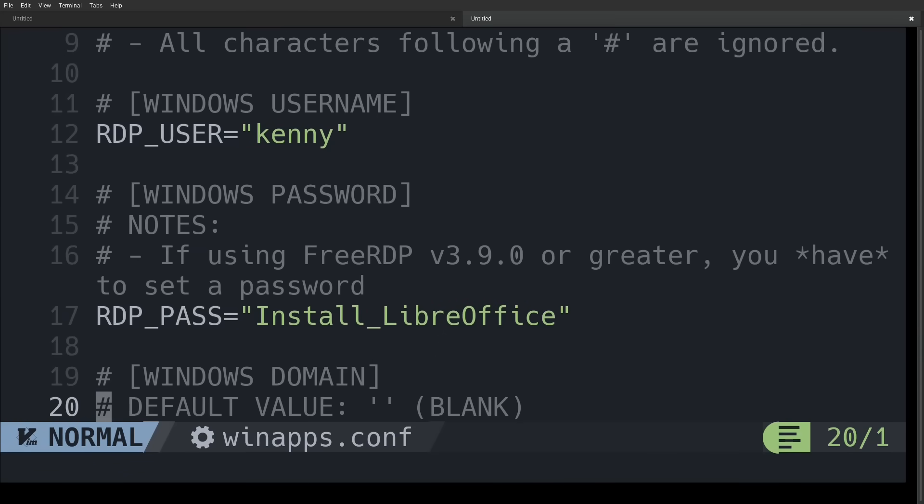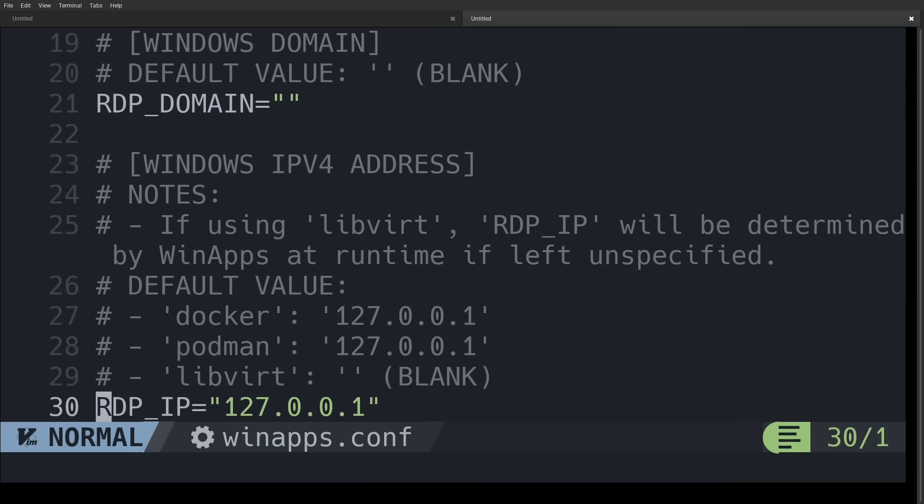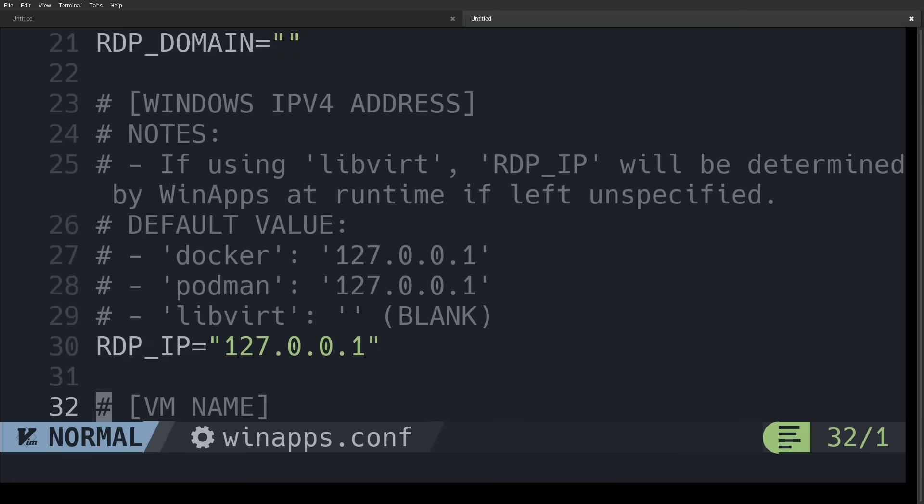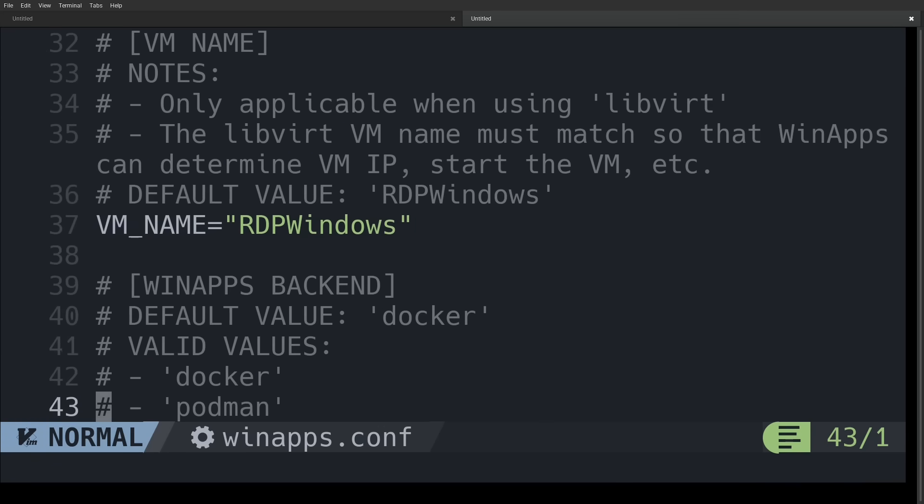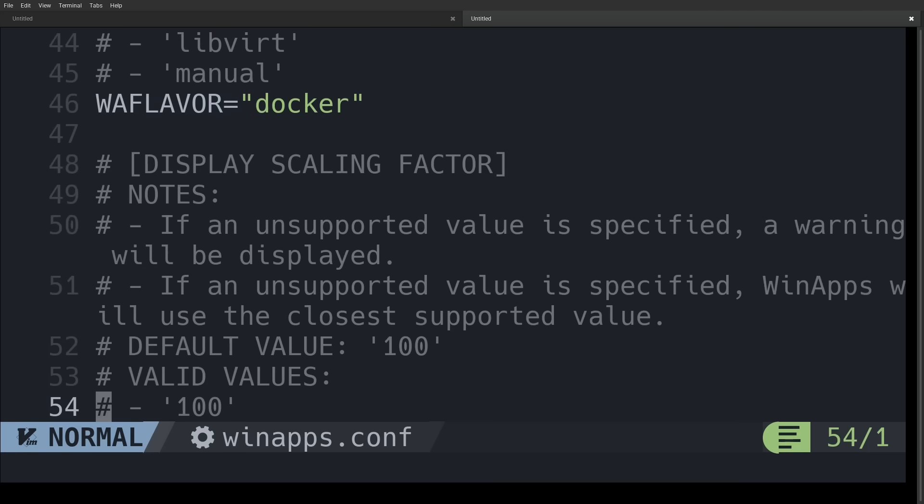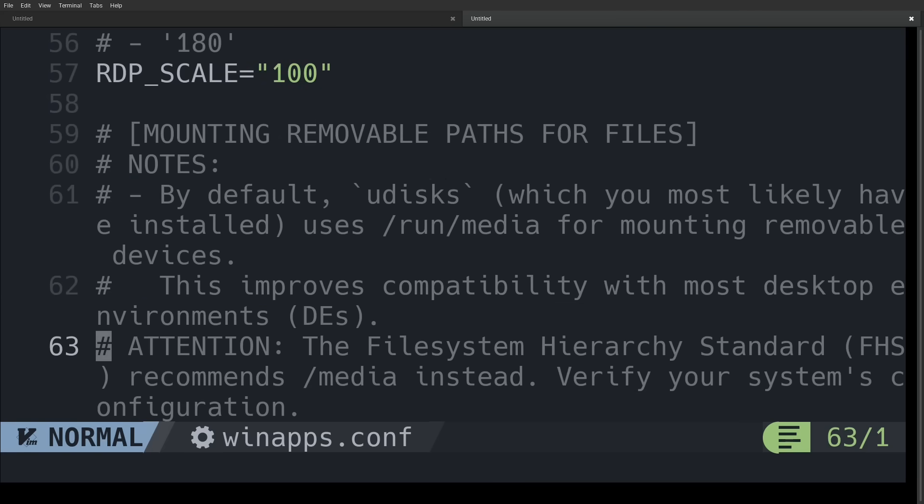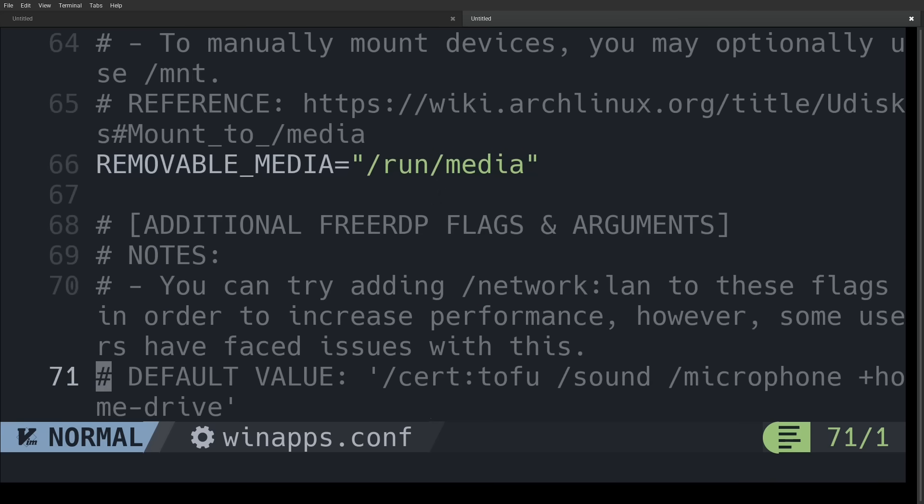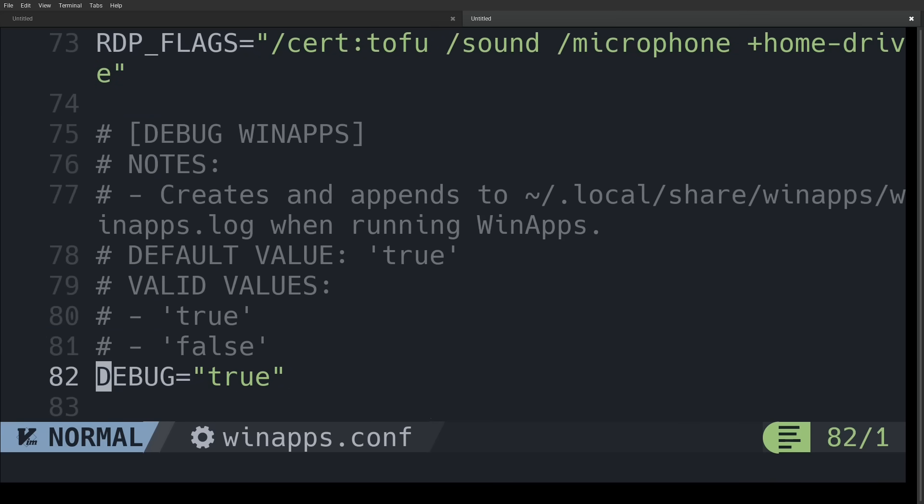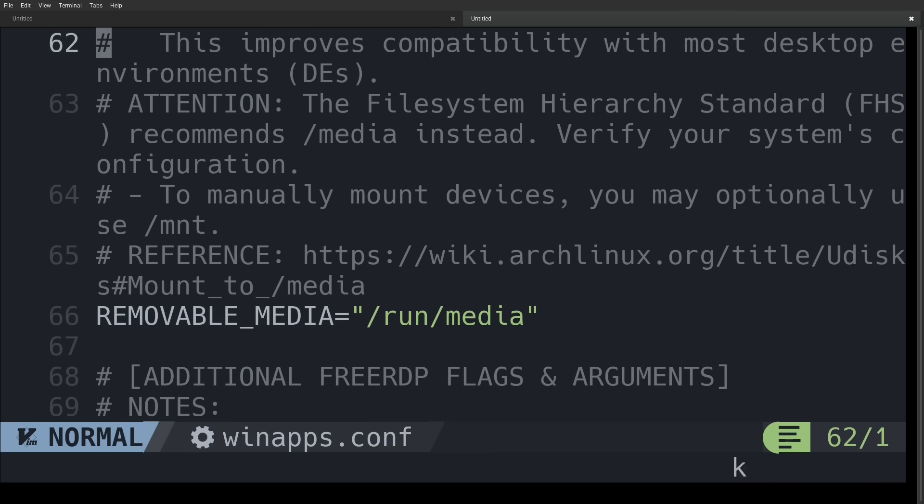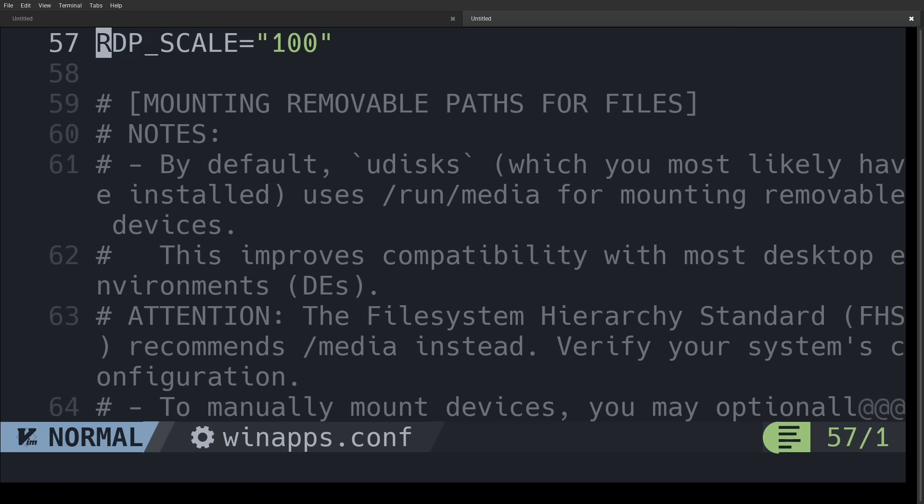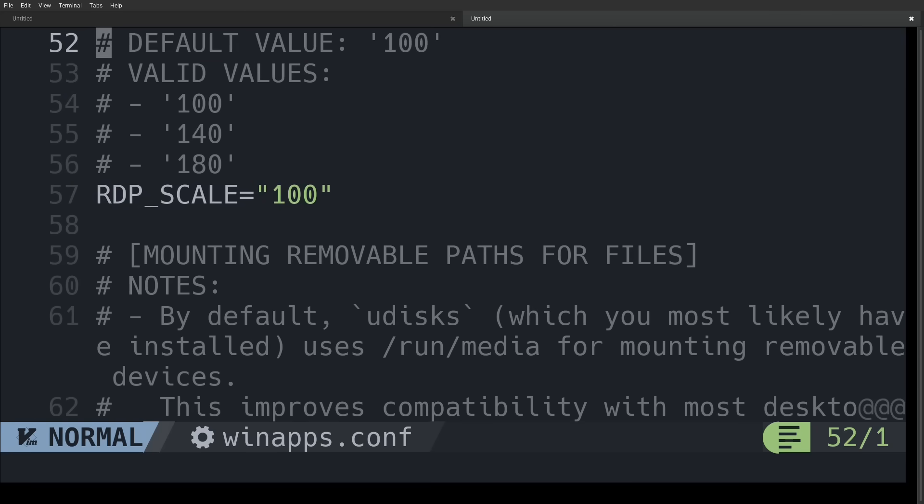And if you're using an ultra-high resolution monitor, you might also want to change this RDP scale from 100 to 140 or possibly even 180. And because passwords are being hard-coded in this file here, it's also a good idea to set the file permissions so that the winapps.conf file can only be accessed by your user account.